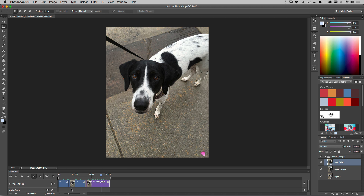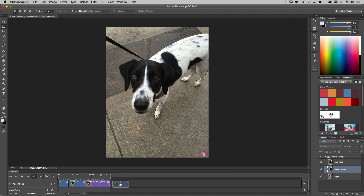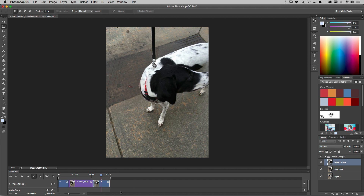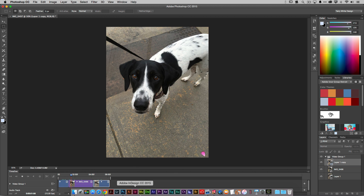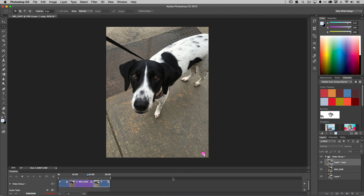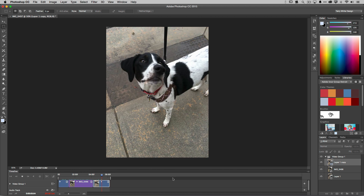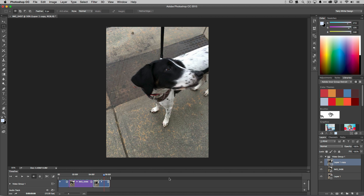Now I have video, still, and video — but I need the still in between the two video clips. The easiest way is to drag the second video behind the still on the timeline. When I let go, it automatically corrects and shifts everything around. Now I've got the edit I want: video, then still playing for three seconds, then video.